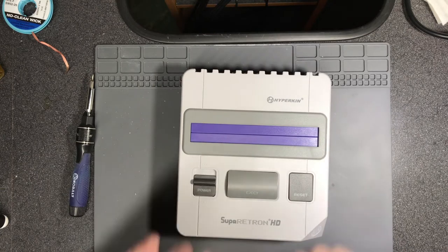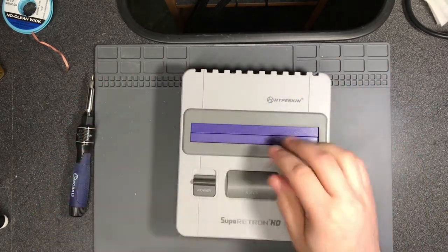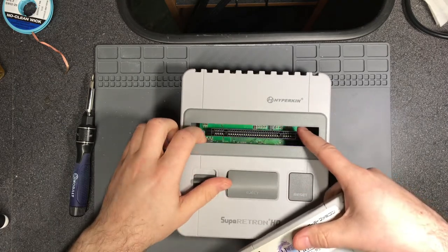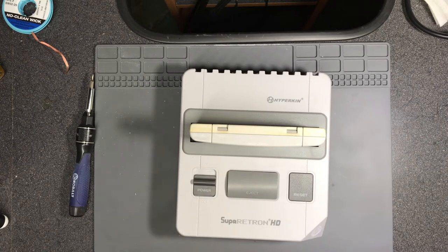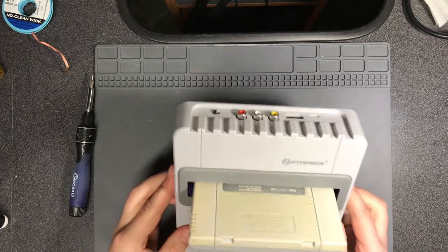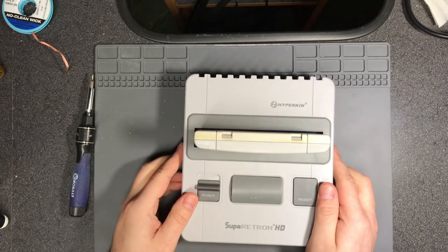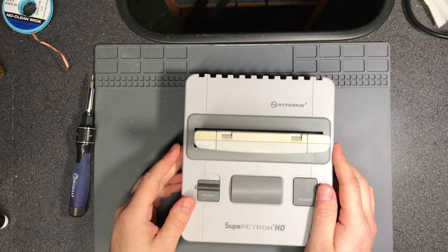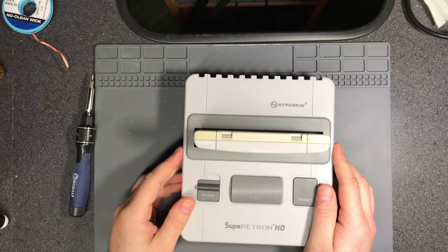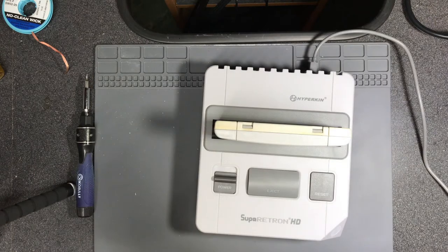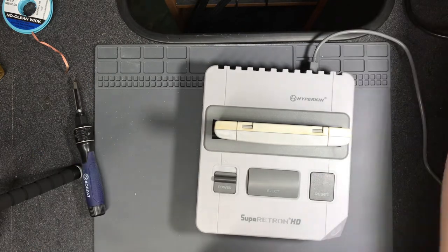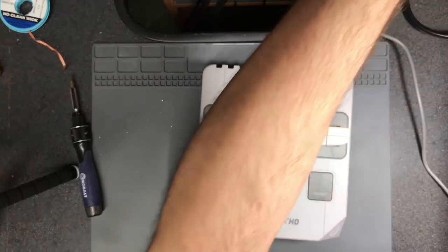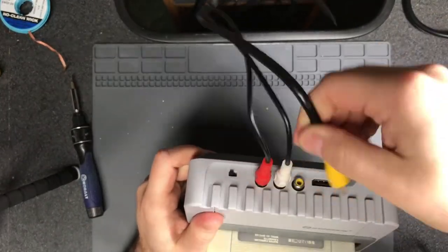And the reason we're using the Hyperkin console is because it doesn't have the tabs inside that prevent non-North American SNES cartridges from working. That's basically the only lockout measure that Nintendo implemented between the North American console and the Japanese console—these little tabs. Now you could take an original SNES, break the tabs off, and everything will be fine, but then you're kind of damaging it. So you either want to use something like this or maybe use a Game Genie or a cartridge adapter which you can probably find online for like five or ten bucks.